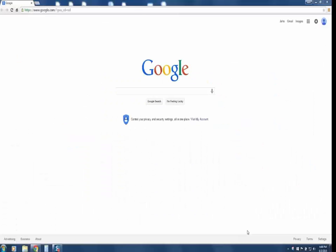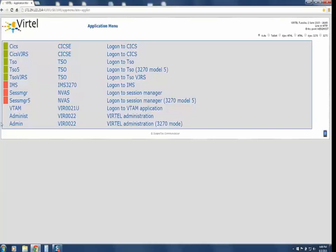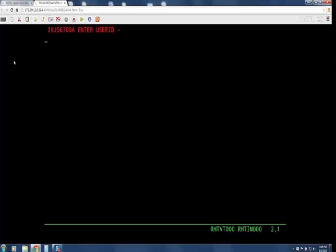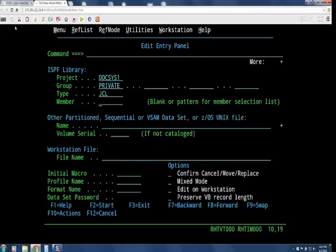To start, here is the Virtel application menu, reachable by issuing the URL shown here. Tasks listed could be CICS, TSO, IMS, your session manager, or any other started task. Clicking on TSO launches a TSO instance on the mainframe. What Virtel presents is a full-function 3270 representation in a browser setting — a standard 3270 screen represented as a web page. You can tab through the fields just as if you were using a TN3270 interface.